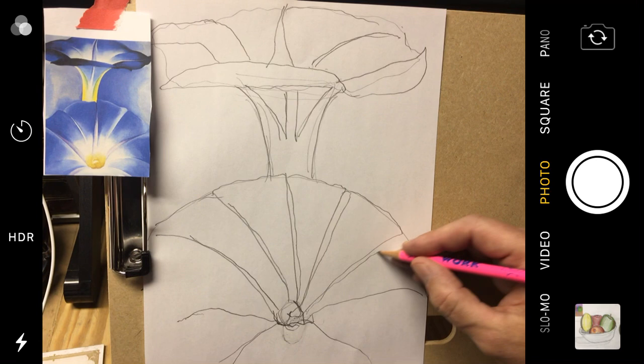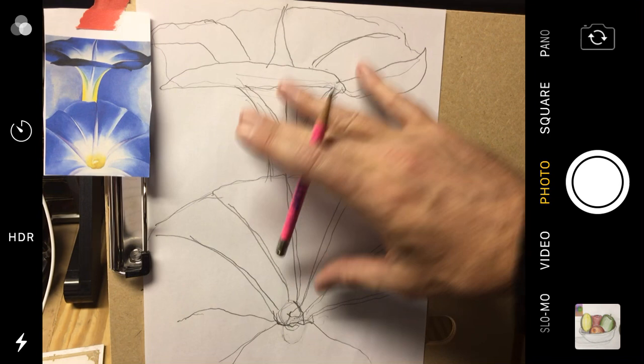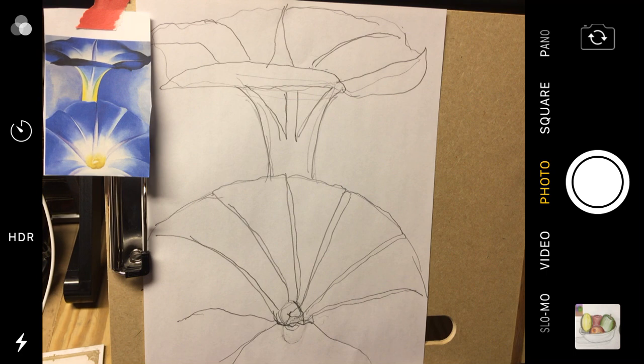But today is going to be a sloppy copy. Again, if we were in the classroom, you'd be doing a small, about this size sketch first.